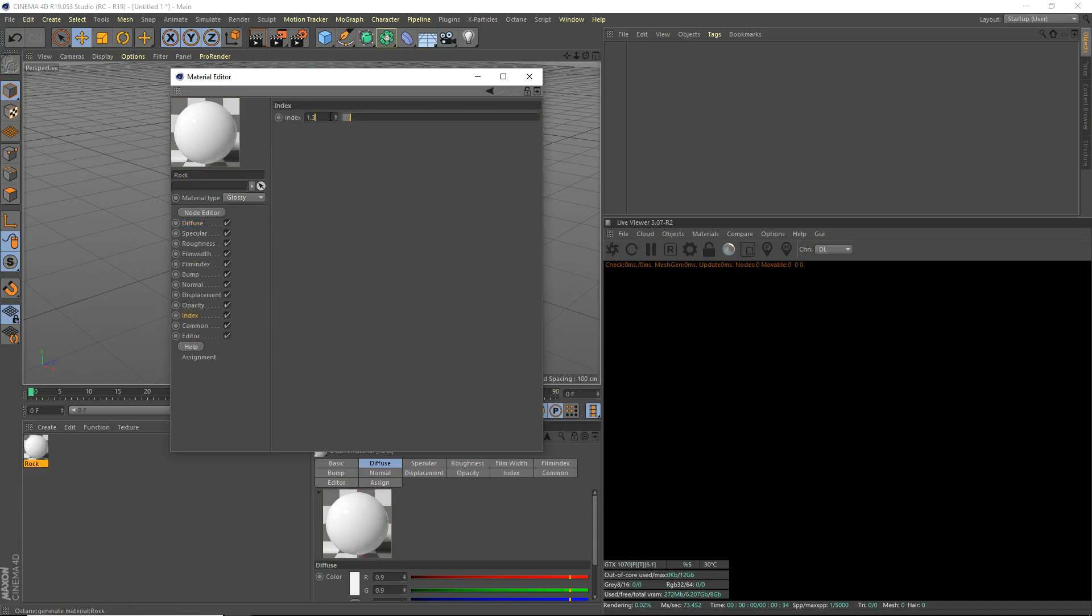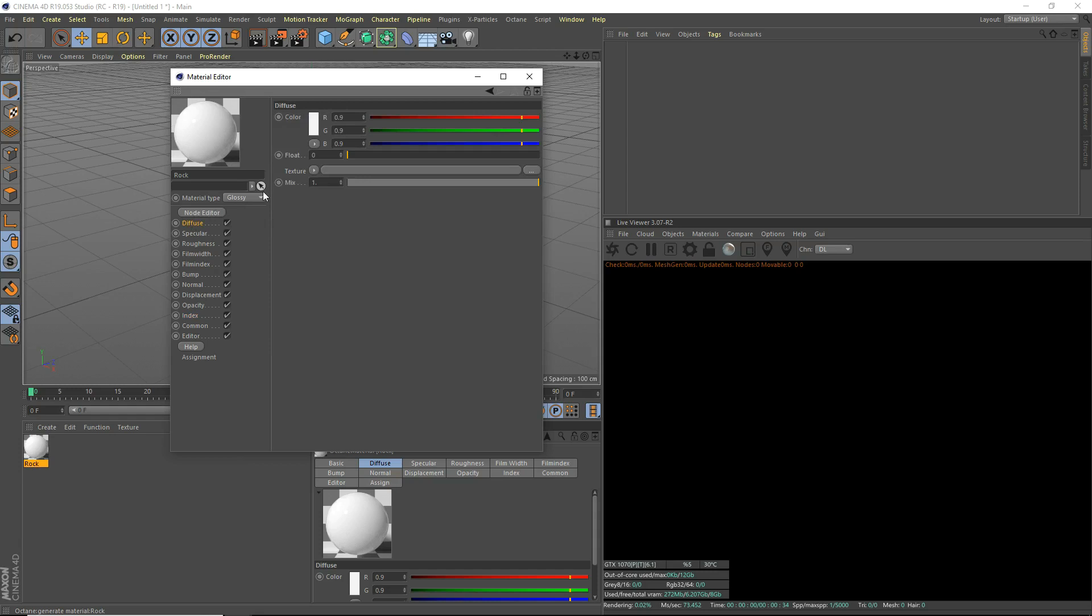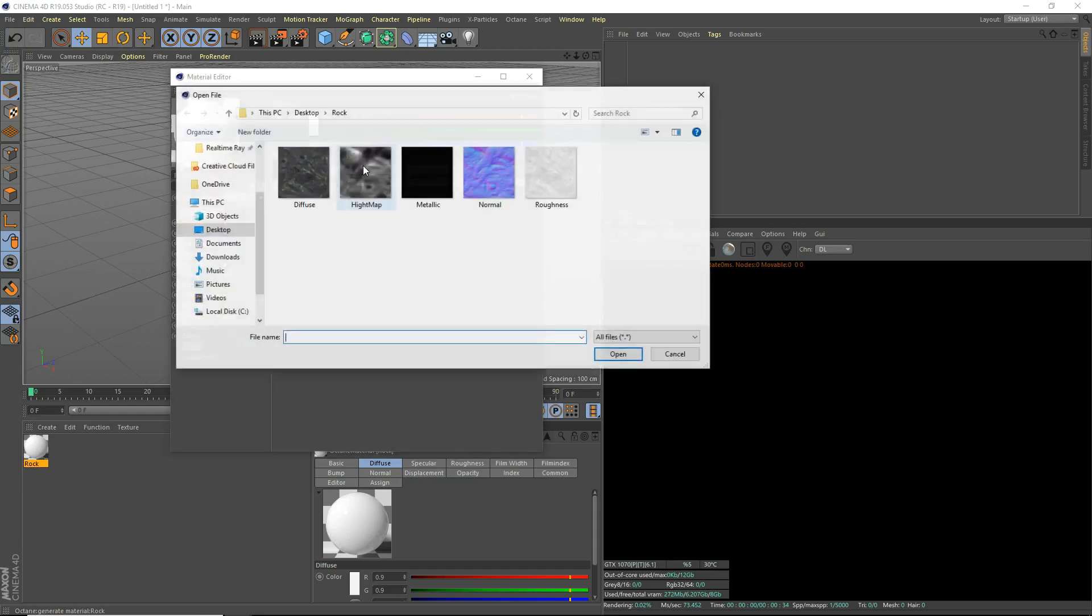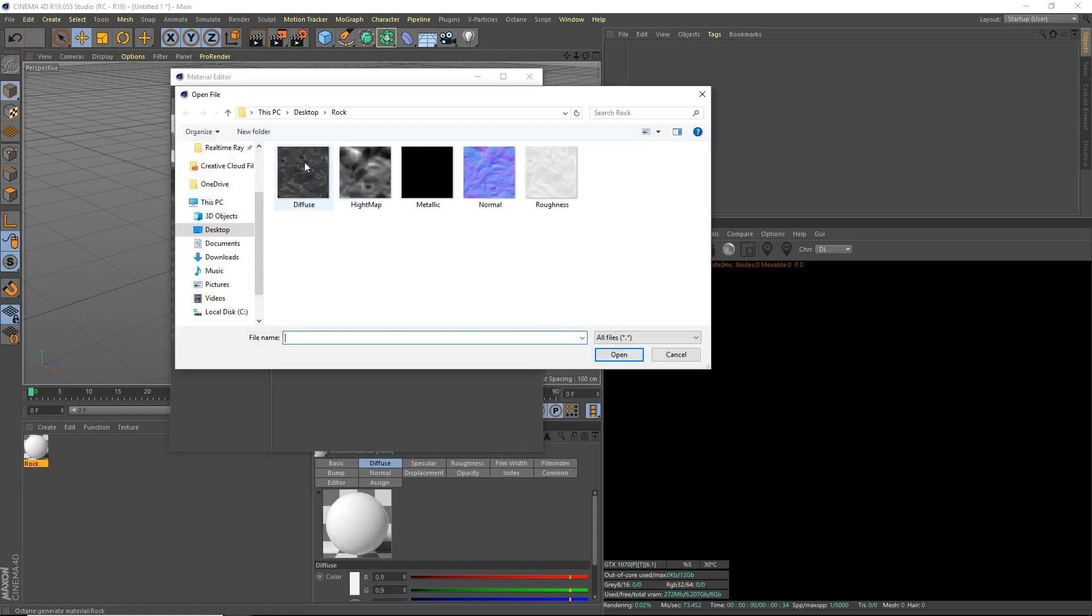And index, we can do about an index of 1.2. We don't want much reflectance, but there's a tiny bit, and we're going to add some roughness later. In the diffuse, click here and open up the link titled diffuse in the rock texture. The download link is in the description. Go download it.